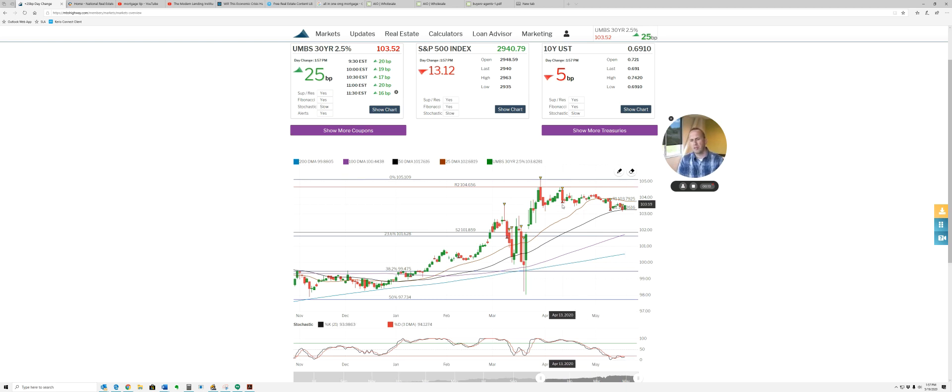What's interesting is, this is an inverse chart, so as the chart moves down, rates move up.